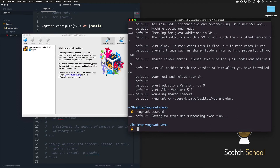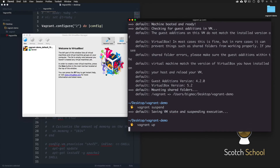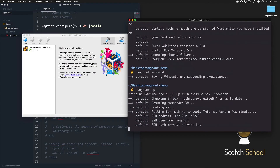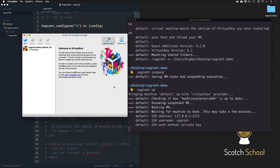If you look over here, it paused the current state of the machine - wherever it stood, whatever process was running, it just paused it in its current state. If I want to boot it back up or unpause it, I just run 'vagrant up'. It's going to rerun everything it needs to do to boot it back up.